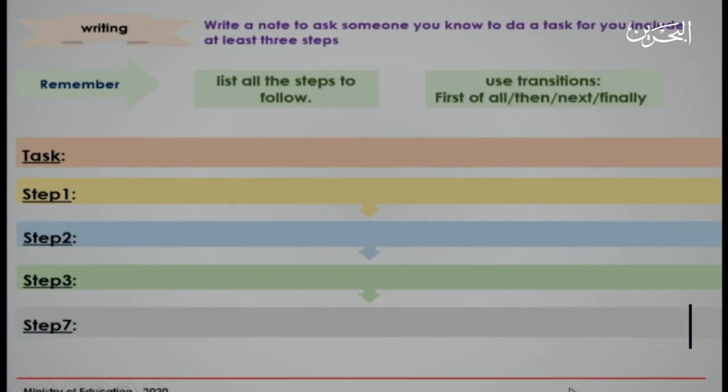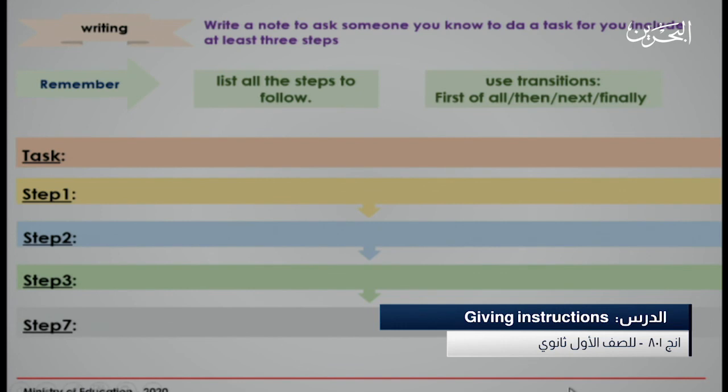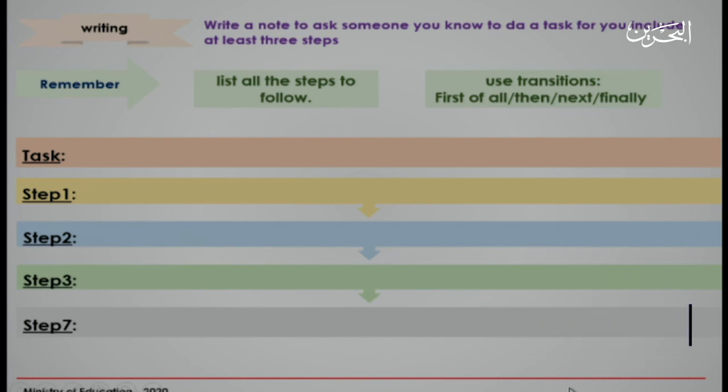Writing. Write a note to ask someone you know to do a task for you — include at least three steps. Remember: list all the steps to follow, and use transitions, for example: first of all, then, next, and finally.